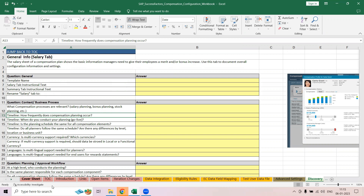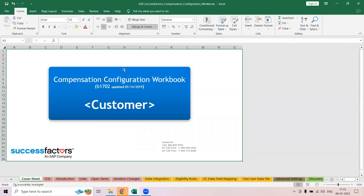You have a cover sheet, and in your cover sheet it is very clearly labeled as a compensation worksheet. Whenever you are working on a workbook, always download the latest workbook. I have already shown you how you can download the latest workbook in your introduction to mastery.